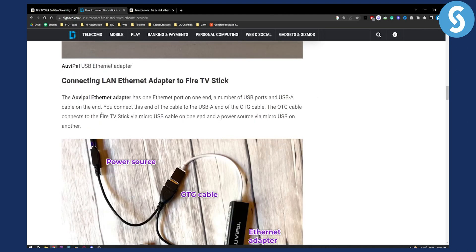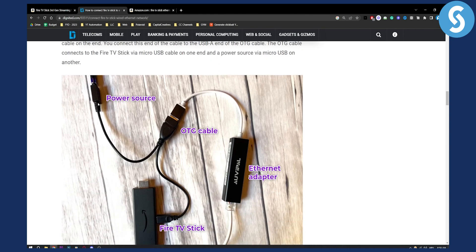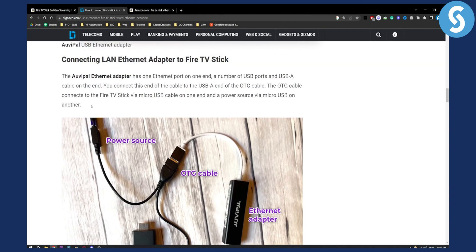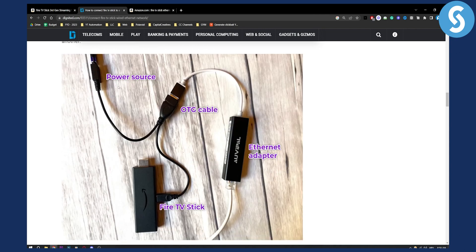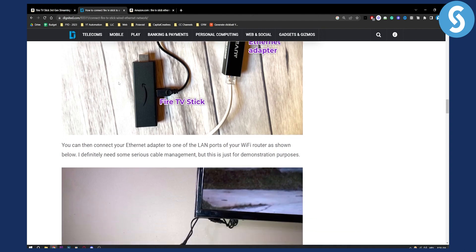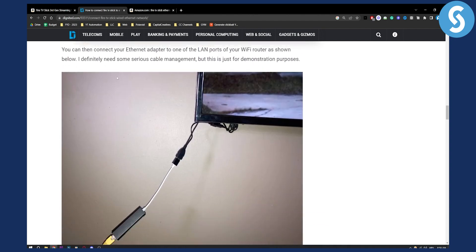But yeah, just know that you can also do it like this. So you can connect LAN Ethernet adapter to Fire Stick this way as well. It's kind of tricky if you're not tech savvy. If you don't know technology that well, you can do that. But obviously I would recommend you to use the recommended adapter.